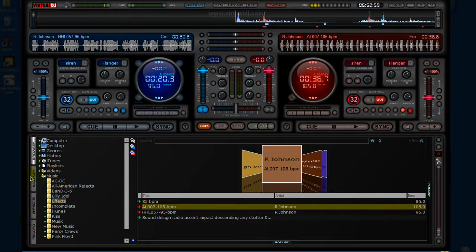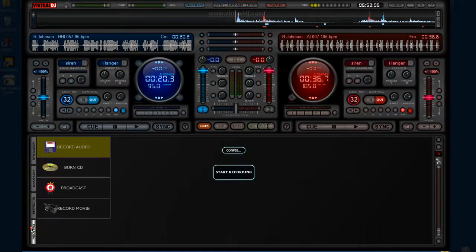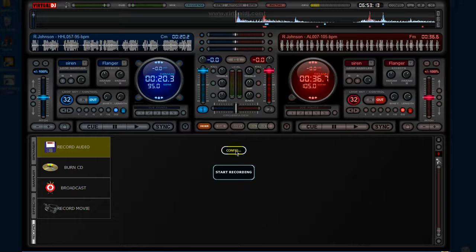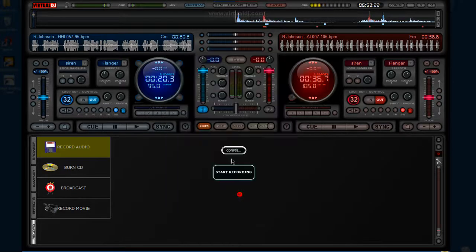Then to record it, you're going to want to go down here to the four tabs you have. I'm just going to be showing you the browser and record ones today. Then you're going to want to hit Config to choose where you're going to save it. I'm just going to save it as that — it doesn't really matter. I'm not going to save the beat.